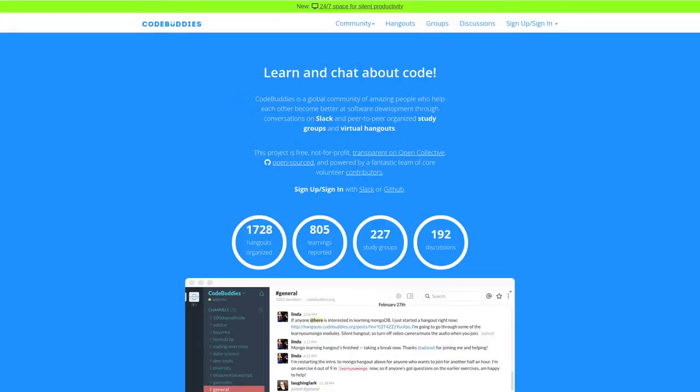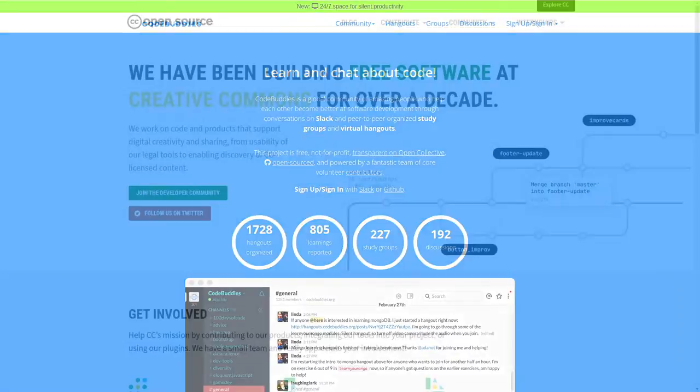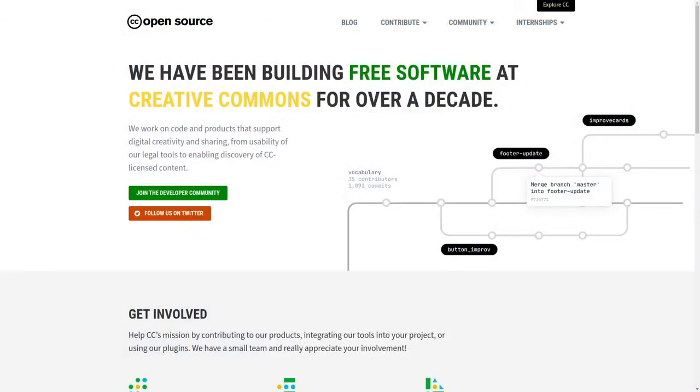This has been a CodeBuddies.org live code hangout for the Creative Commons open source community.